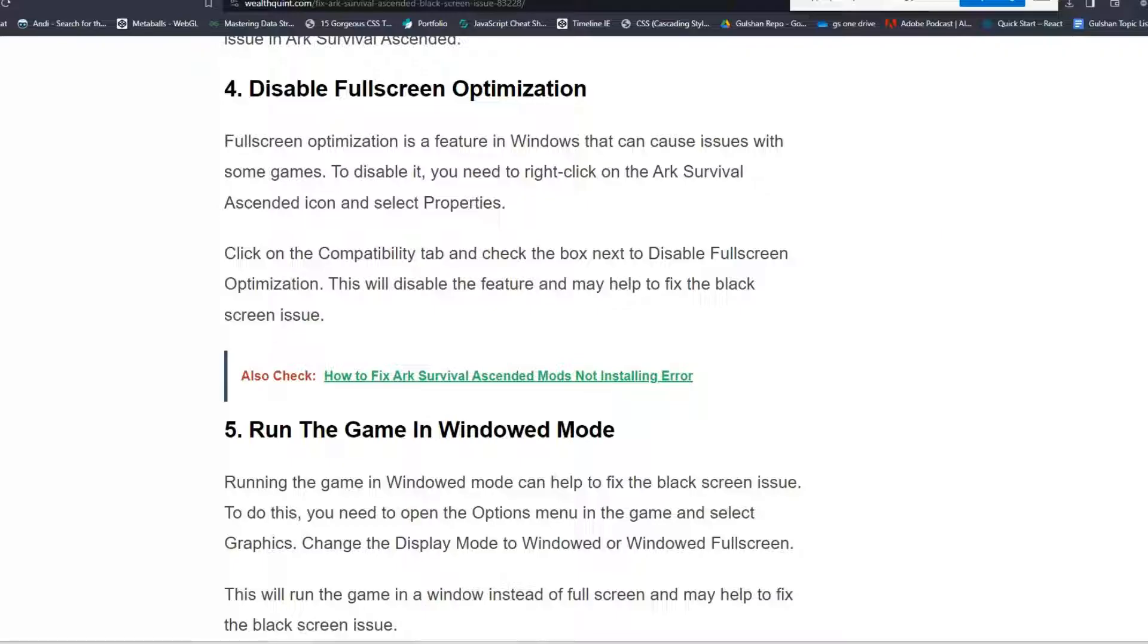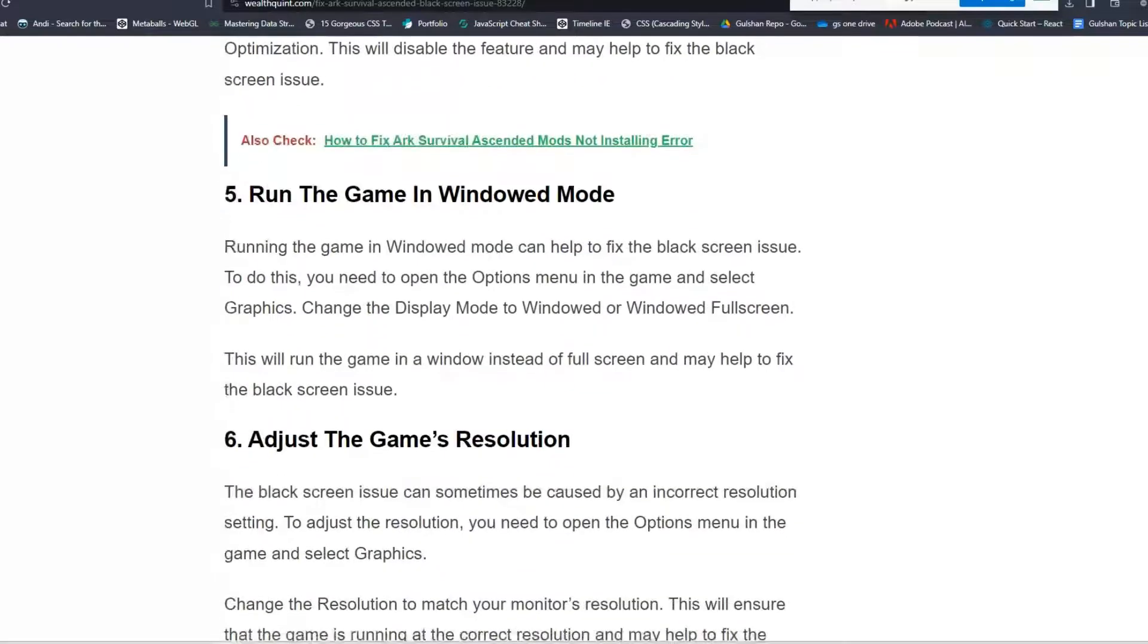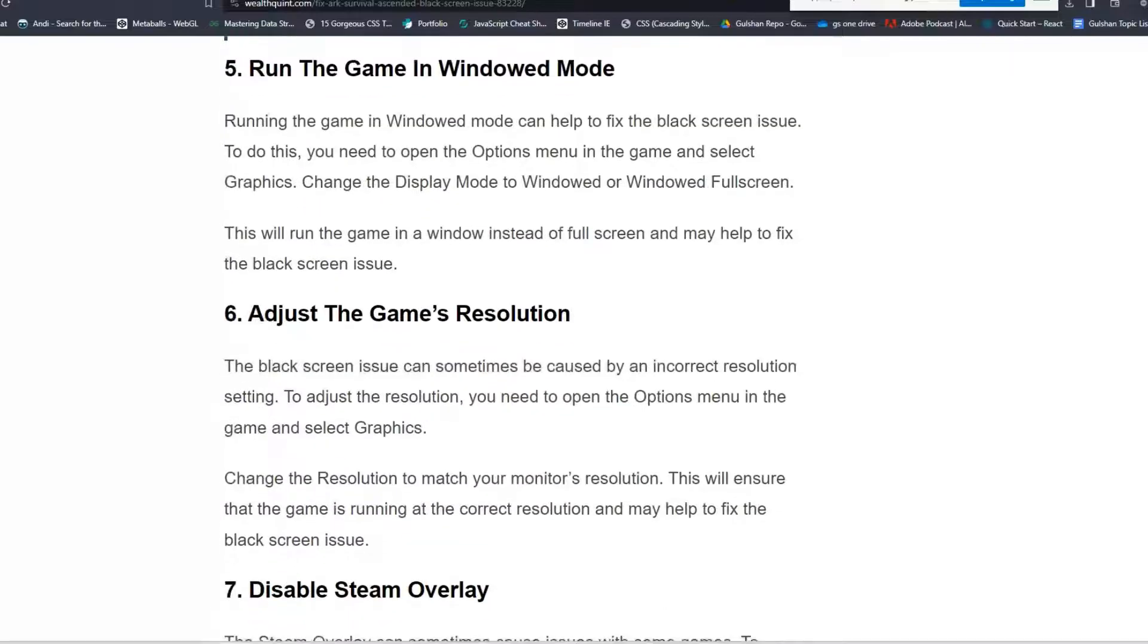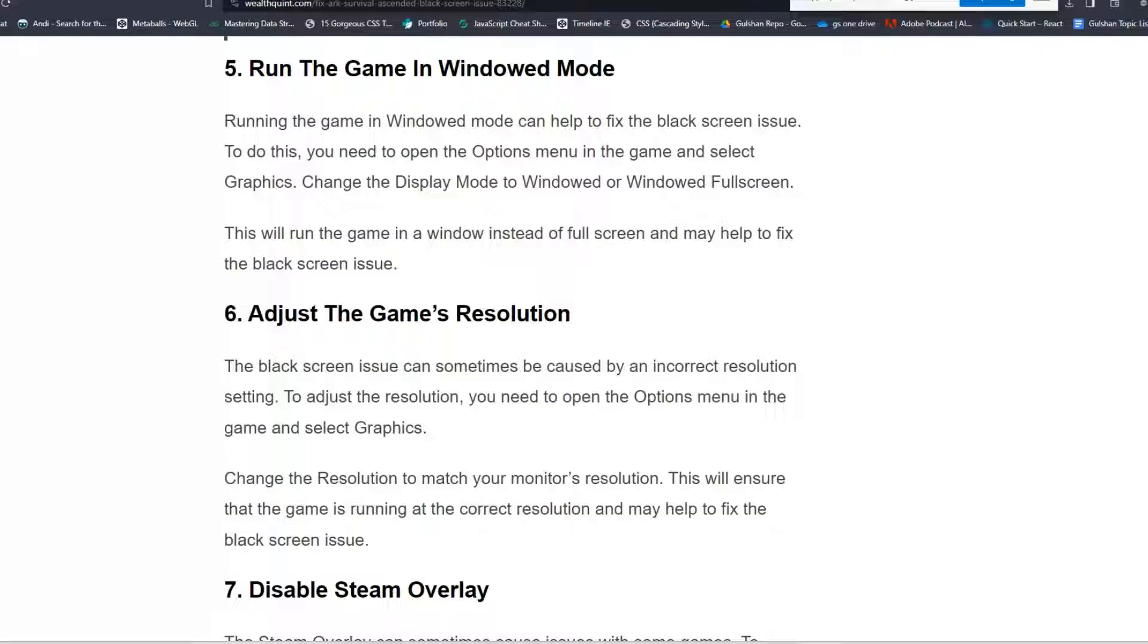Solution 5: Run the game in windowed mode. Running the game in windowed mode can help to fix the black screen issue. To do this, you need to open the Options menu in the game and select Graphics. Change the Display Mode to Windowed or Windowed Fullscreen. This will run the game in a window instead of full screen and may help to fix the black screen issue.